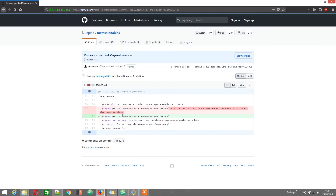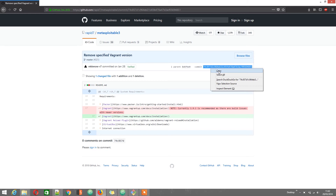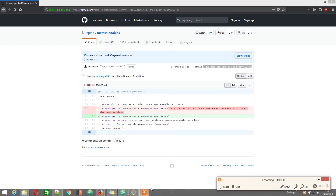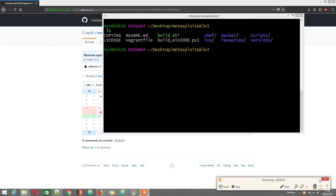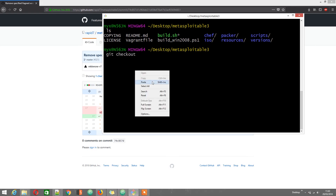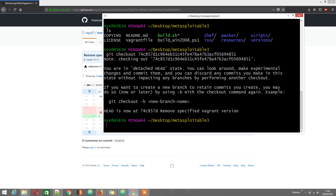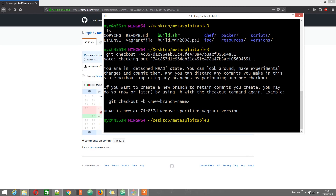Copy the commit hash from the date of January 28, then go back to the git bash console and type git checkout followed by the hash. Let's see where we are now.